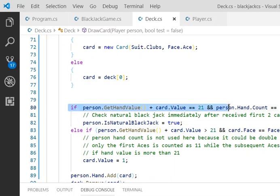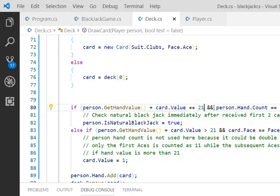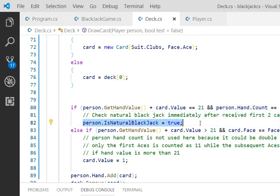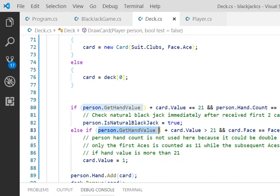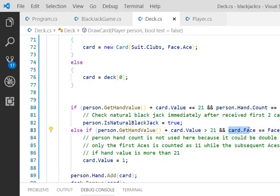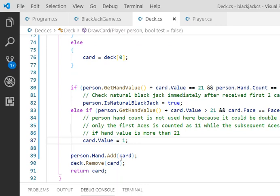So each time a player receives a card, straight away it will check the hand value plus the current card value. If it is equal to 21 and if the player's or the dealer's hand got 1 card, it means that person gets a natural blackjack. Otherwise, I'll check the person's hand value plus the card value. If it's more than 21, like I mentioned just now, and if the current card is an ace, that current ace value will be transformed to 1 instead of 11. That's it.